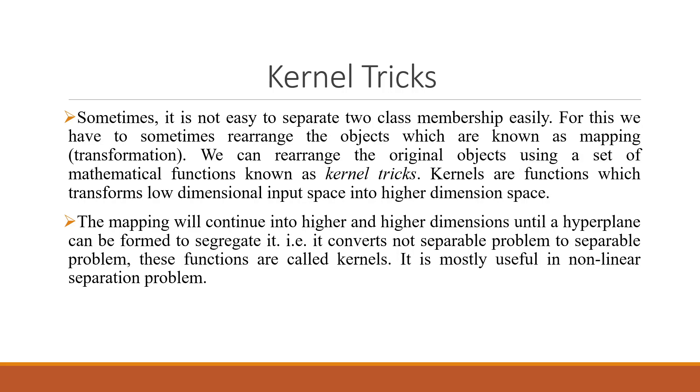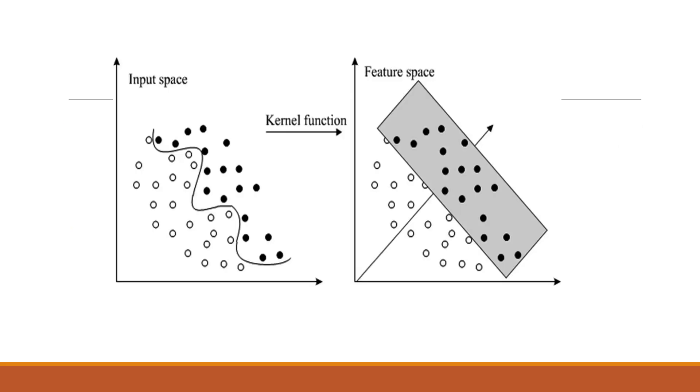Kernels are functions which transform low dimensional input space into higher dimensional space. The mapping will continue into higher and higher dimensions until a hyperplane can be formed to segregate it, converting a non-separable problem to a separable problem. These functions are called kernels, which are mostly useful in non-linear separation problems.